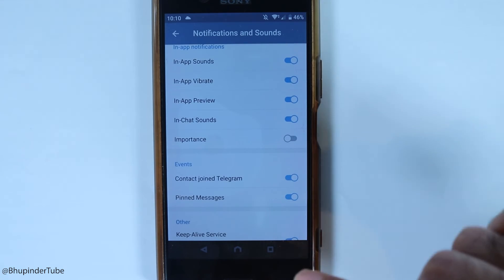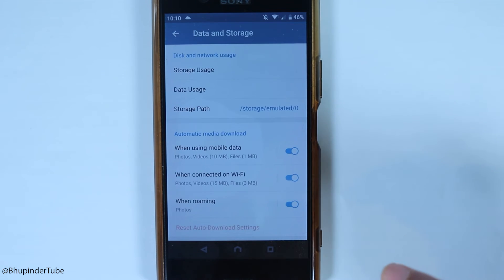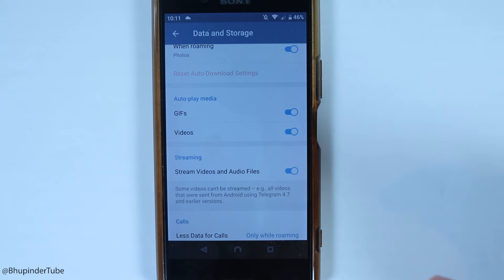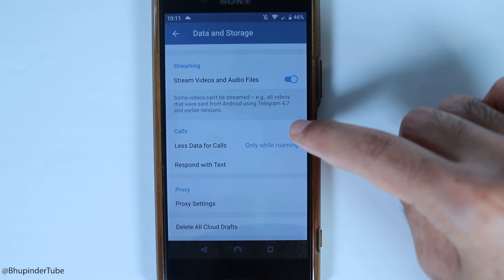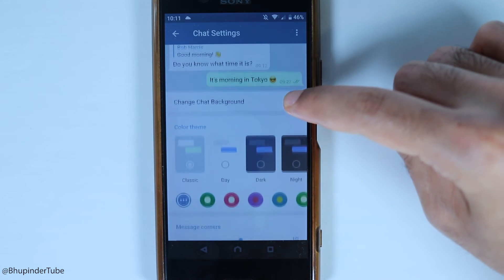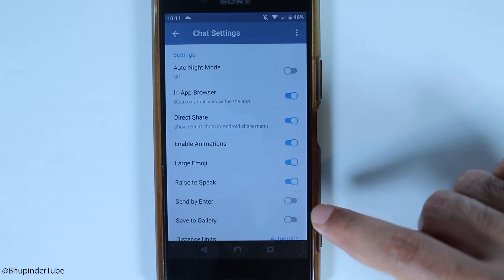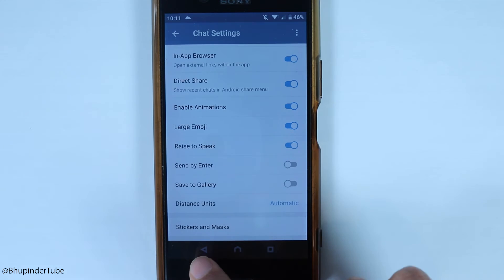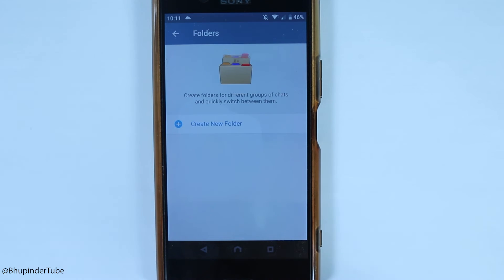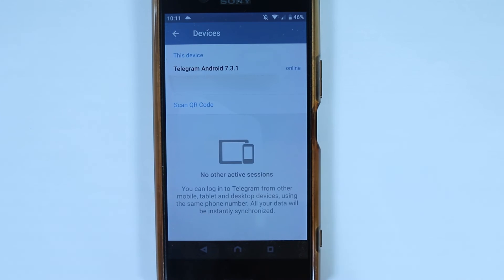In Settings you can also manage data and storage, chat settings, and folders. The Folders feature lets you create custom folders to organize your chats — this is unique to Telegram and not available on WhatsApp. Under Devices, you can scan a QR code to continue chatting on another device.